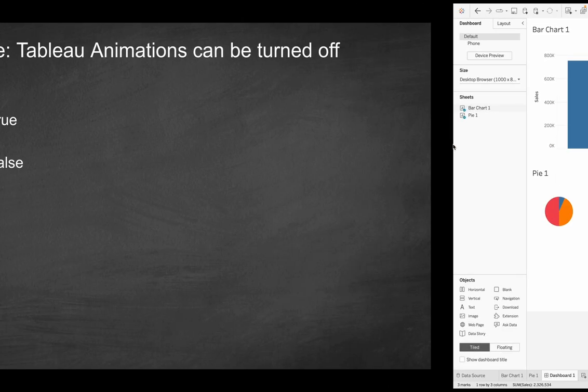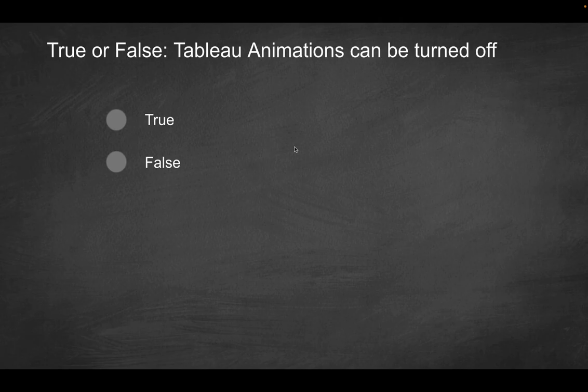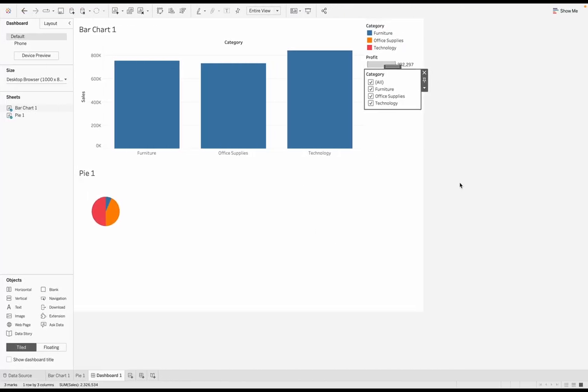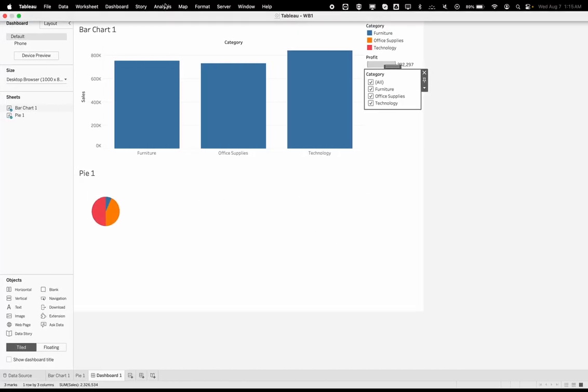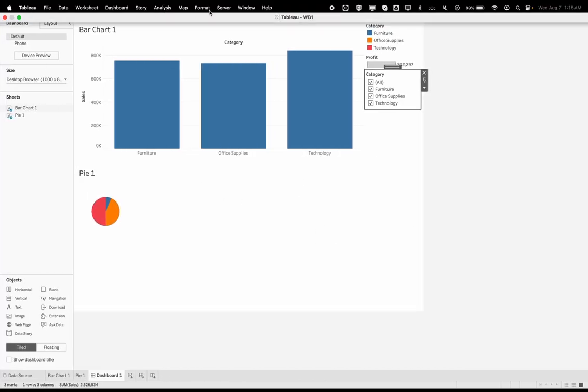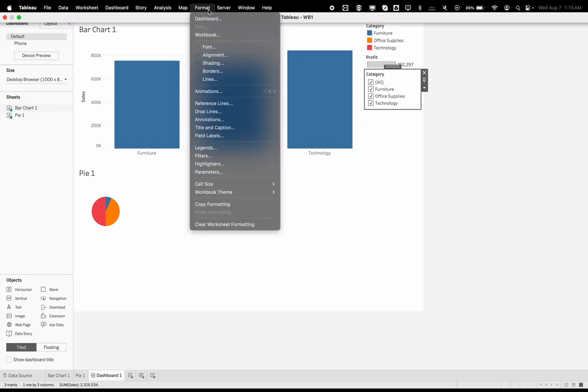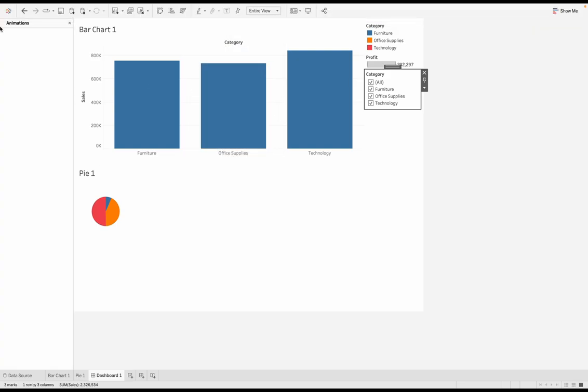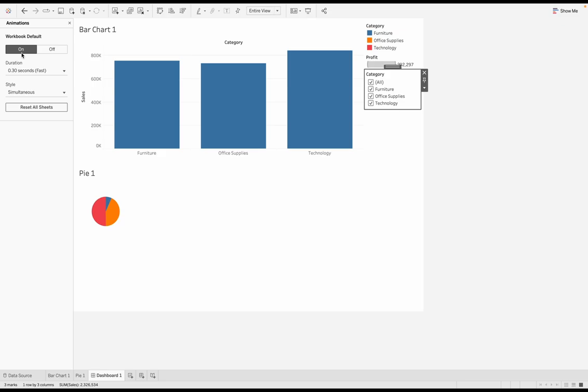But according to the question here, can they be turned off, true or false? Well, let's go into the format menu within Tableau. And then if you go to animations, you will notice there's actually an animations pane. And over here, you have a workbook default. As you can see by default, it is turned on, and the default duration is 0.3 seconds.